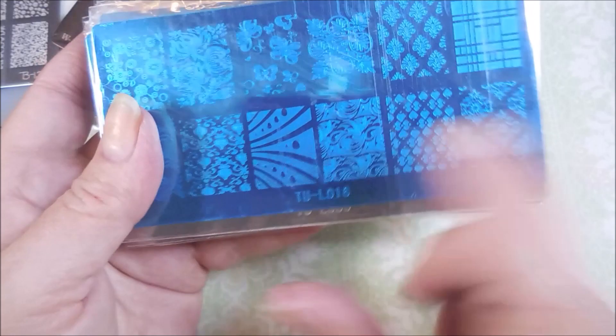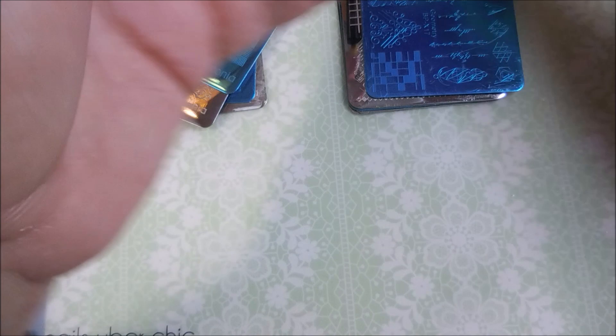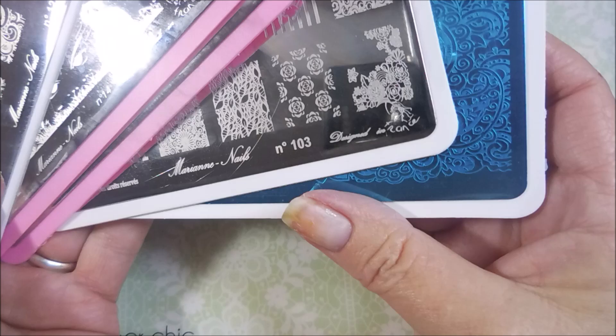She also sent me, this is my first Marian Nails plates. She sent me five of them. And then, we've got a whole bunch more Born Pretty plates, the ones with the backings. They're different sizes, though. So, there we go. We've got those. Born Pretty.